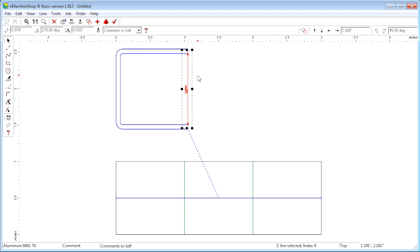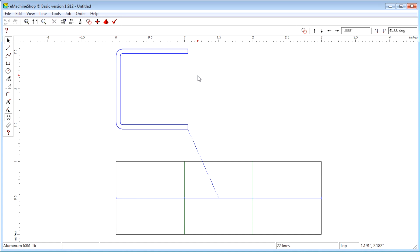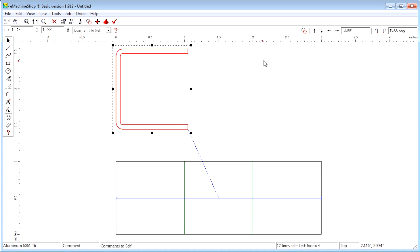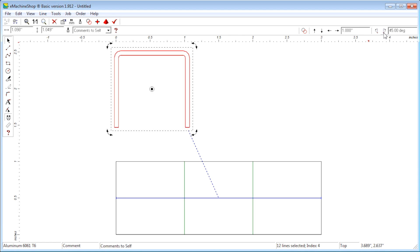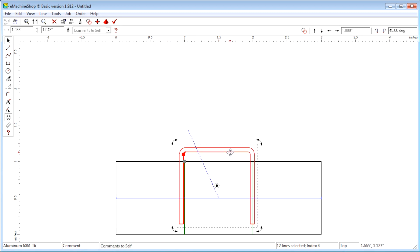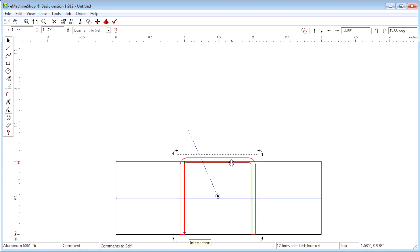Now let's see how to adjust the bend so that the distance between the legs is 1 inch. First, delete the ruler line. Select the Bend model. Click the Rotate button a few times to rotate 90 degrees. Now we will drag the bend model onto the flat drawing, snapping to the left bend.